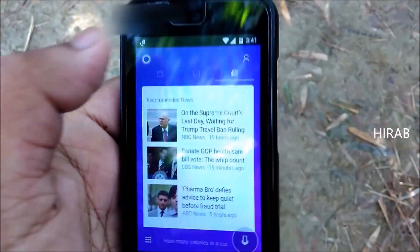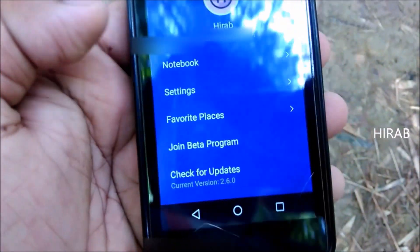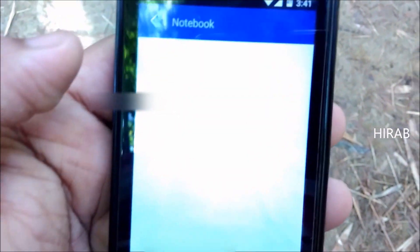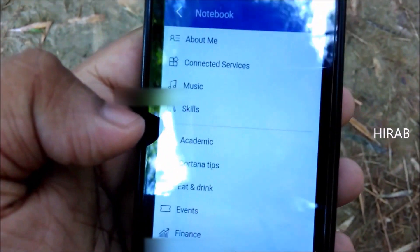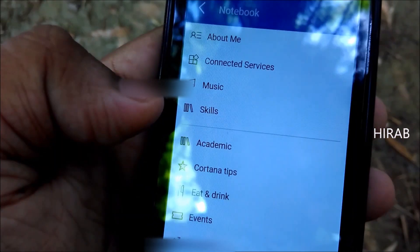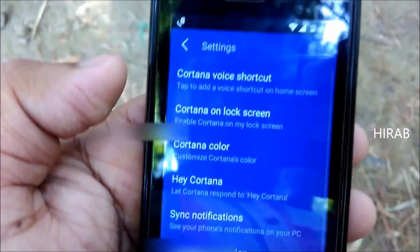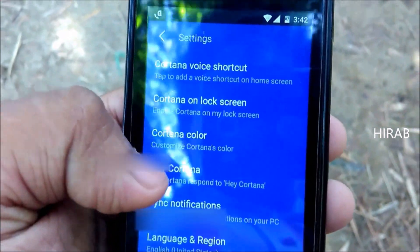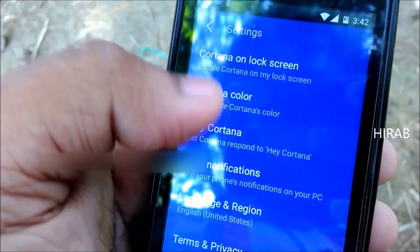If you click this icon over here you get to this section where you can go to Notebook. As you can see, here you can go to About Me, Connected Services, Music, On the Go, Sports, and more. If you go to Settings, you can pin the Cortana voice shortcut to your home screen.